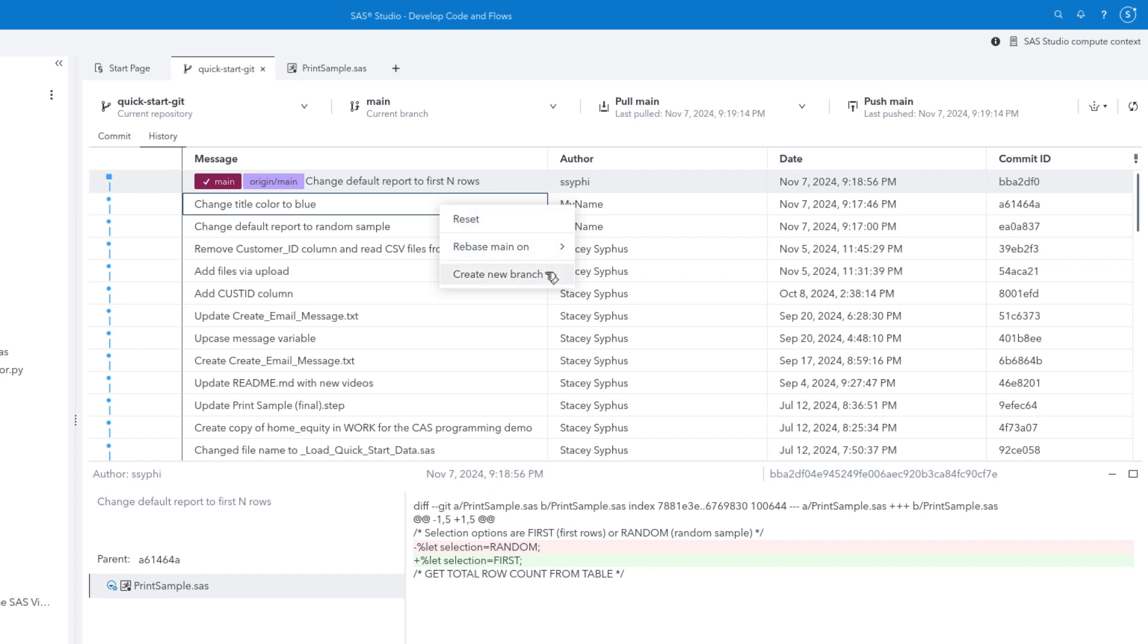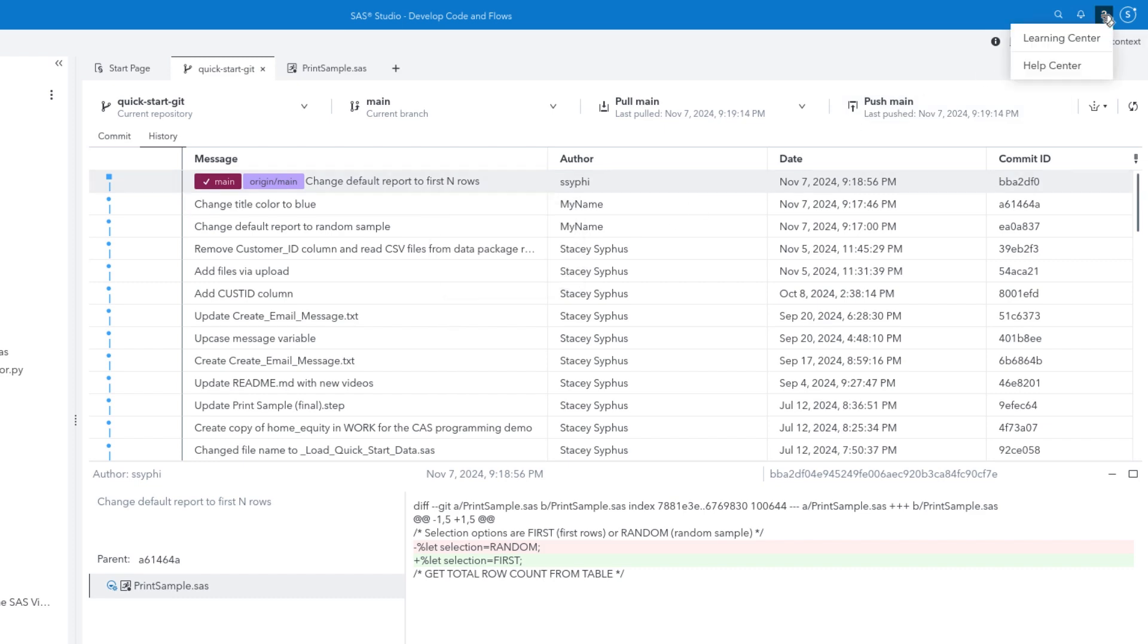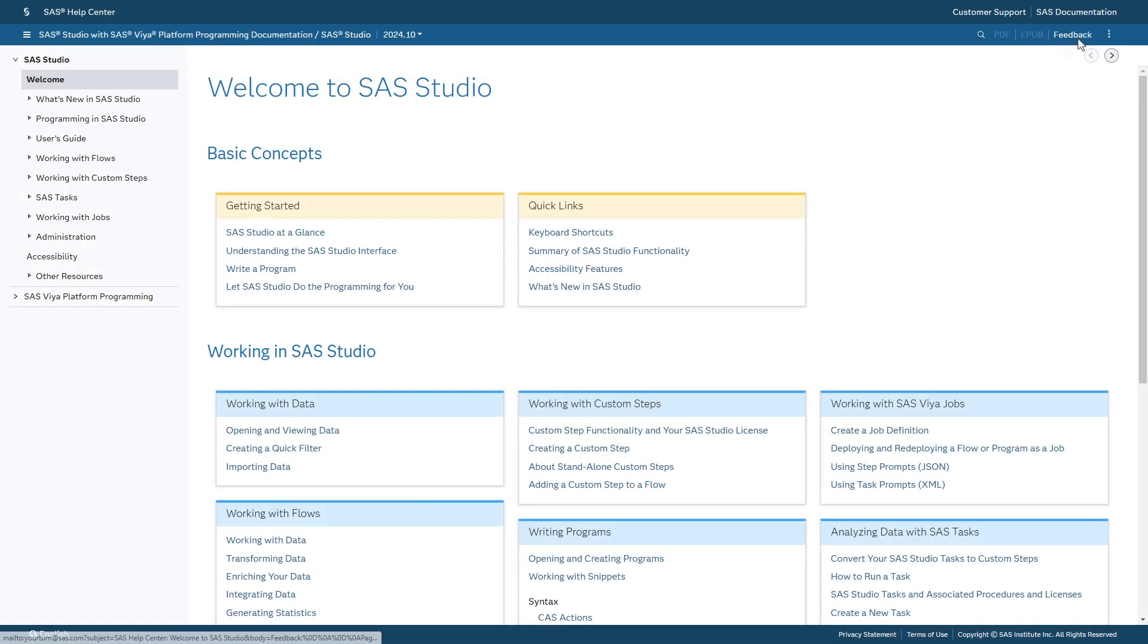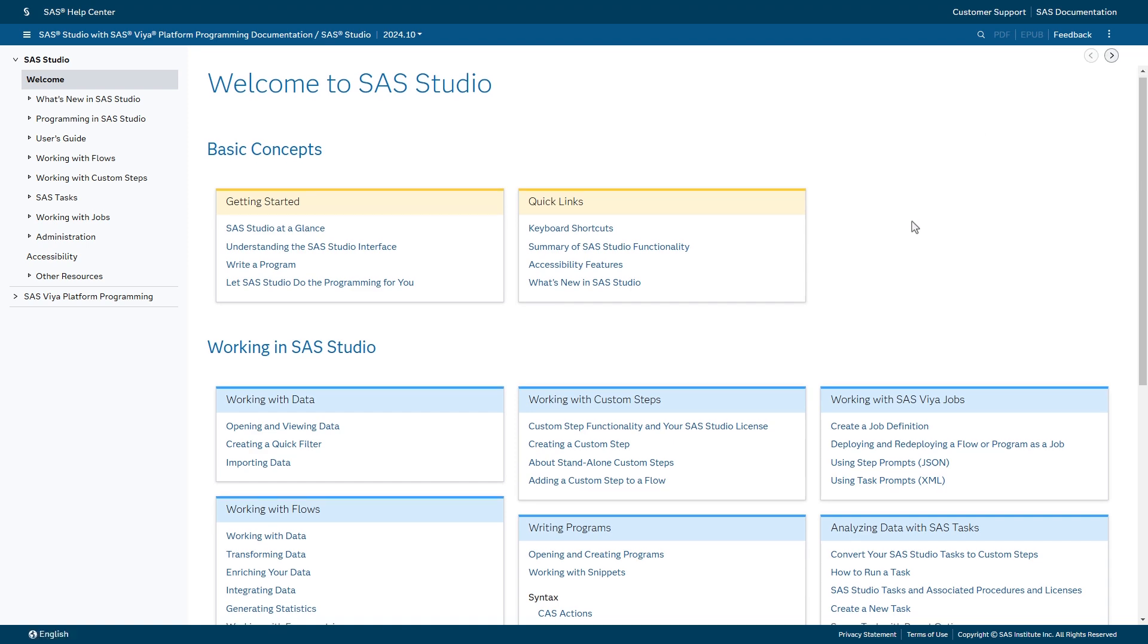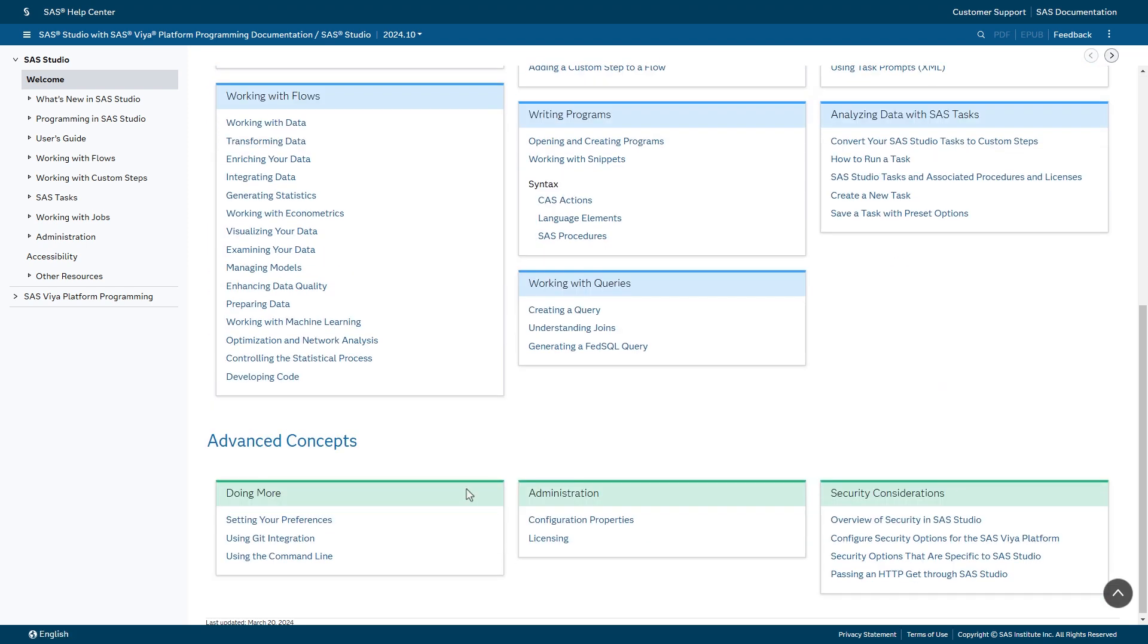For more information about these features and more, select the Help menu and choose Help Center. Scroll down to find Using Git Integration under Advanced Concepts.